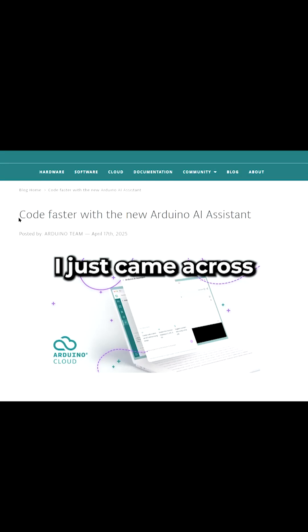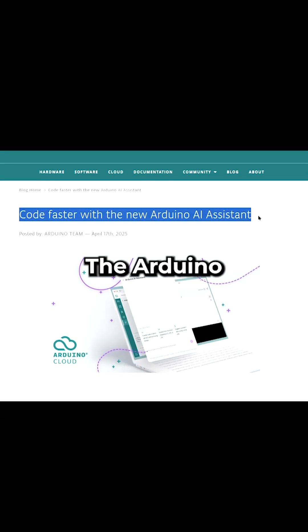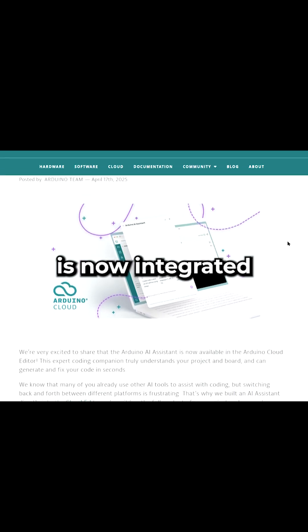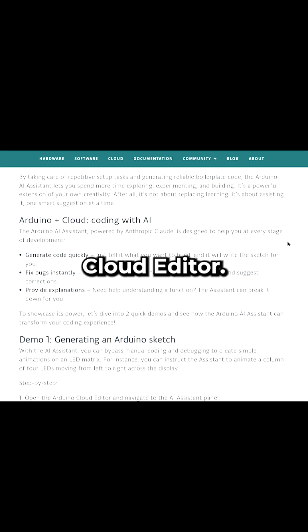Hi there. I just came across some exciting news. The Arduino AI Assistant is now integrated into the Arduino Cloud Editor.